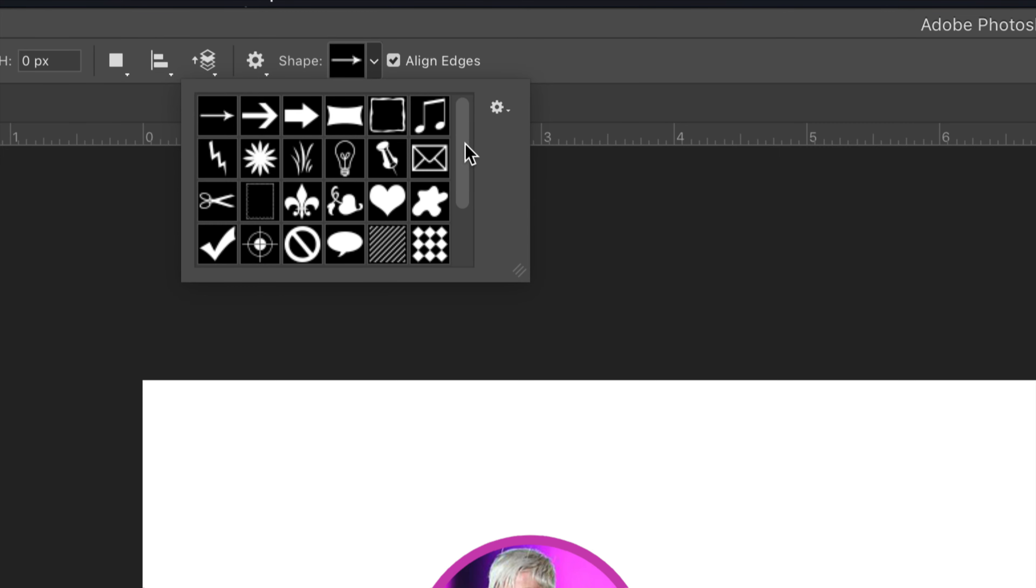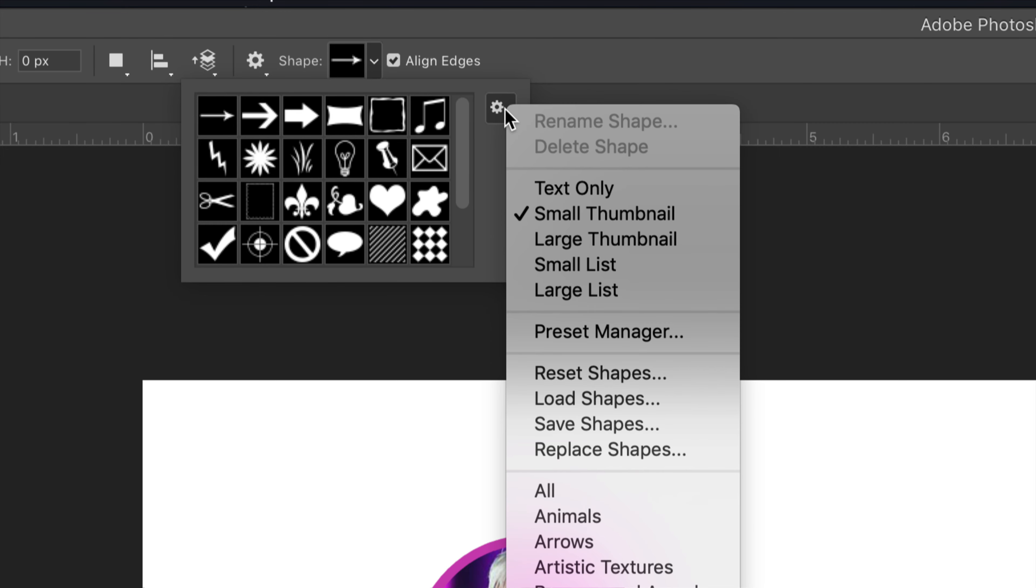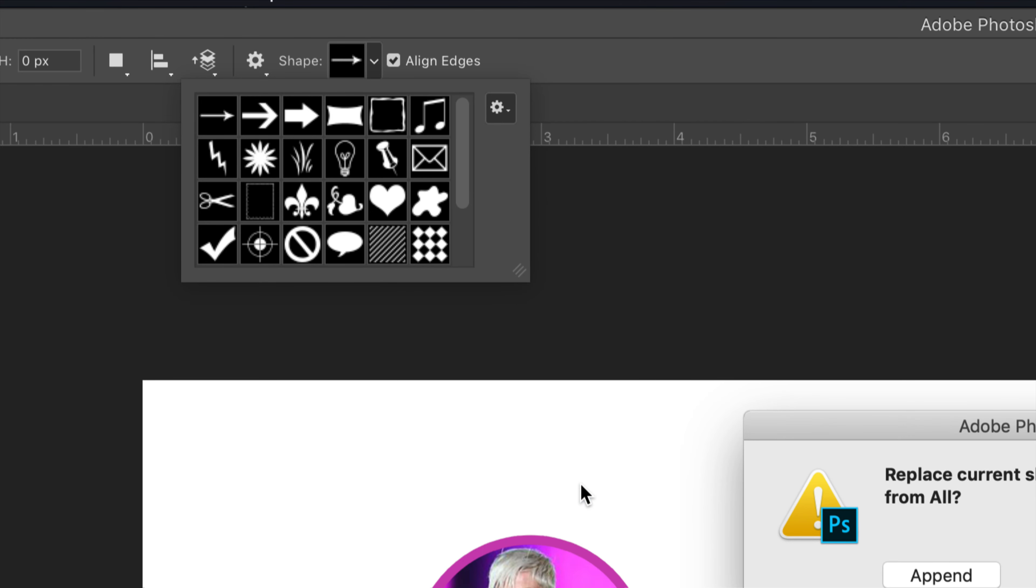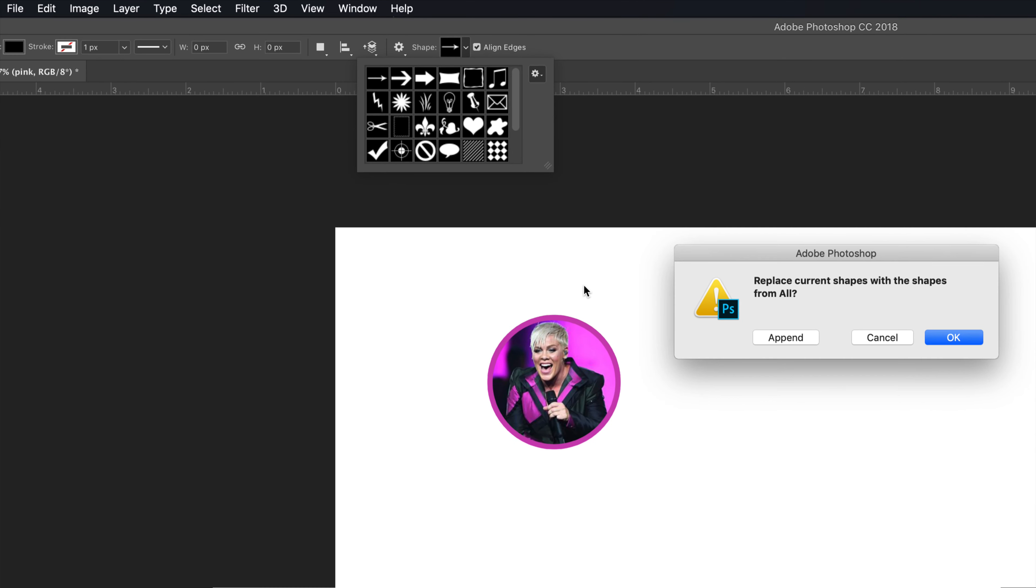But, here's what we want to do. Let's go over here, drop this down, and let's give us more shapes to choose from. So what we'll do is we'll drop down this list and we'll just go show me all the shapes. You're going to get a little warning. It's going to say, do you want to replace all the current shapes with the shapes from all? Yep.